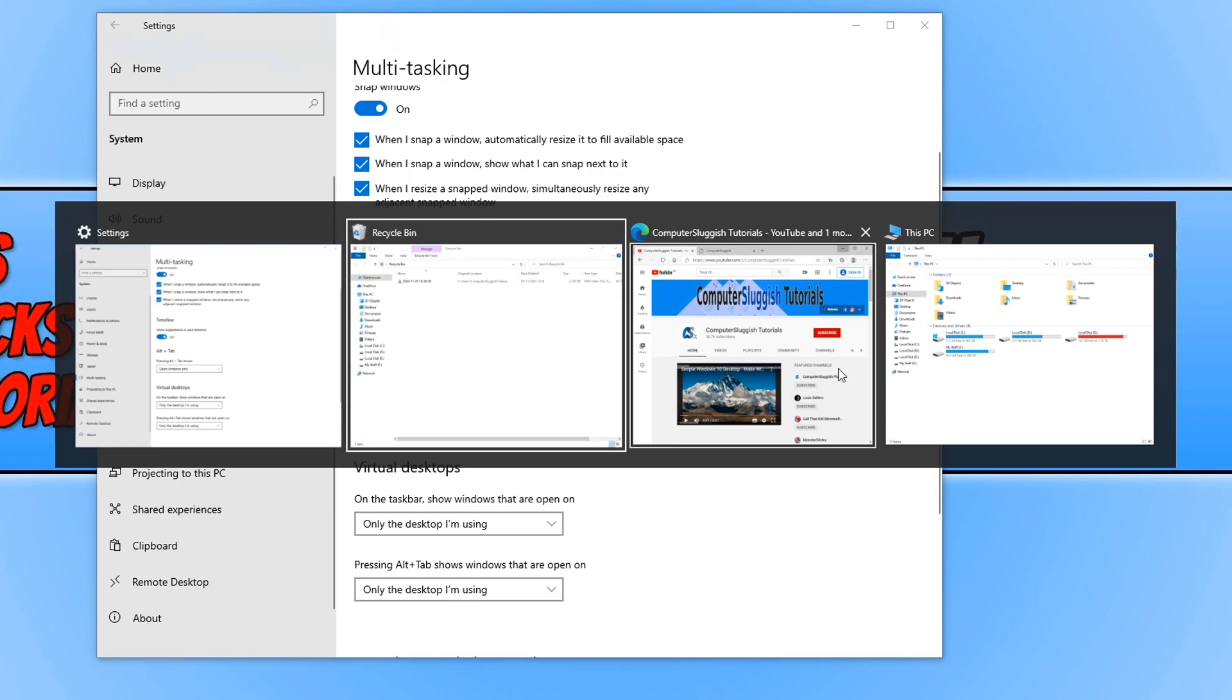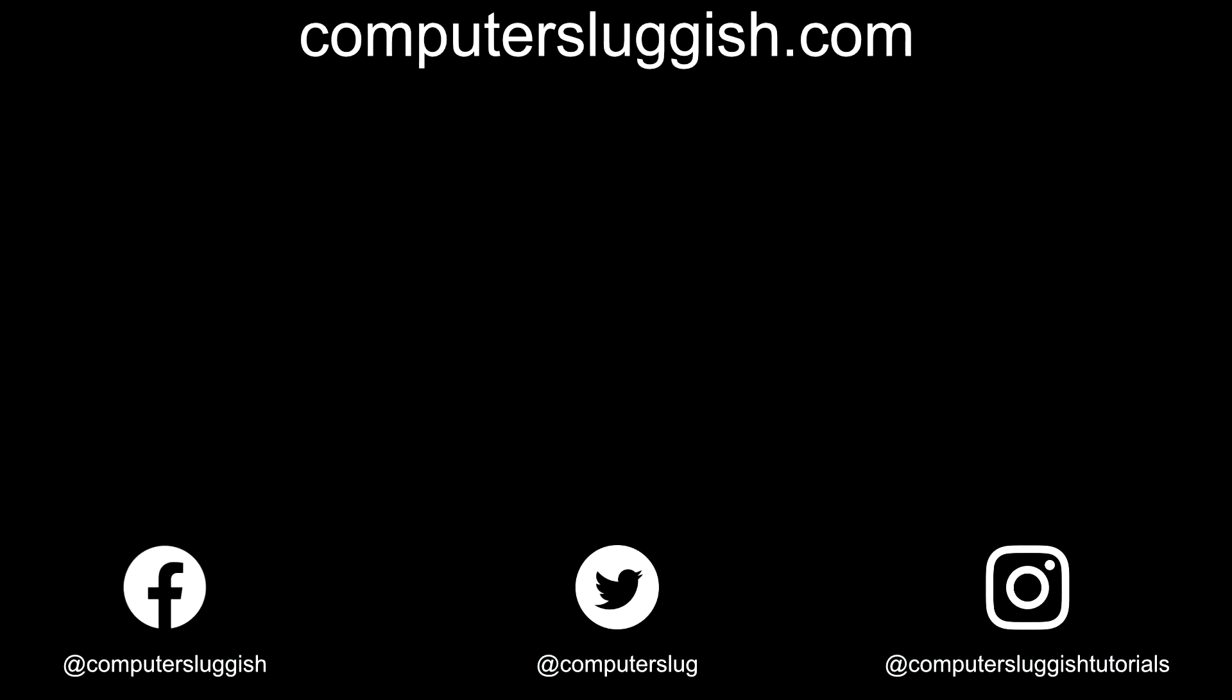And there we go. I hope this tutorial has helped. If it has, hit the like button below and subscribe. Don't forget to check out my social media channels and forum.